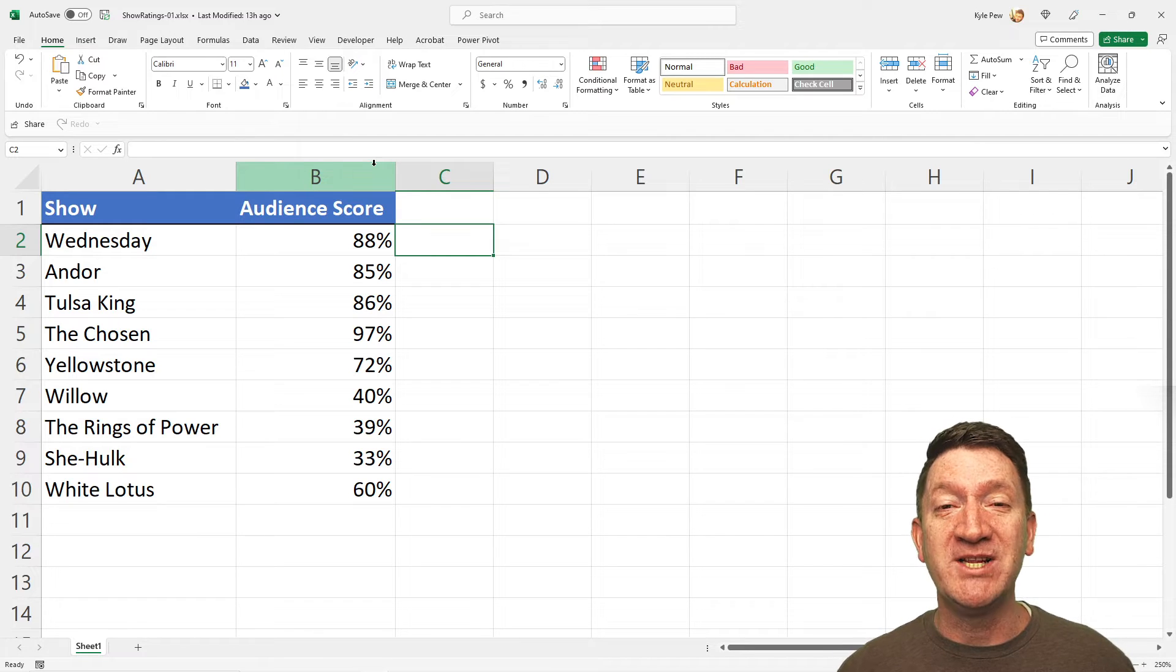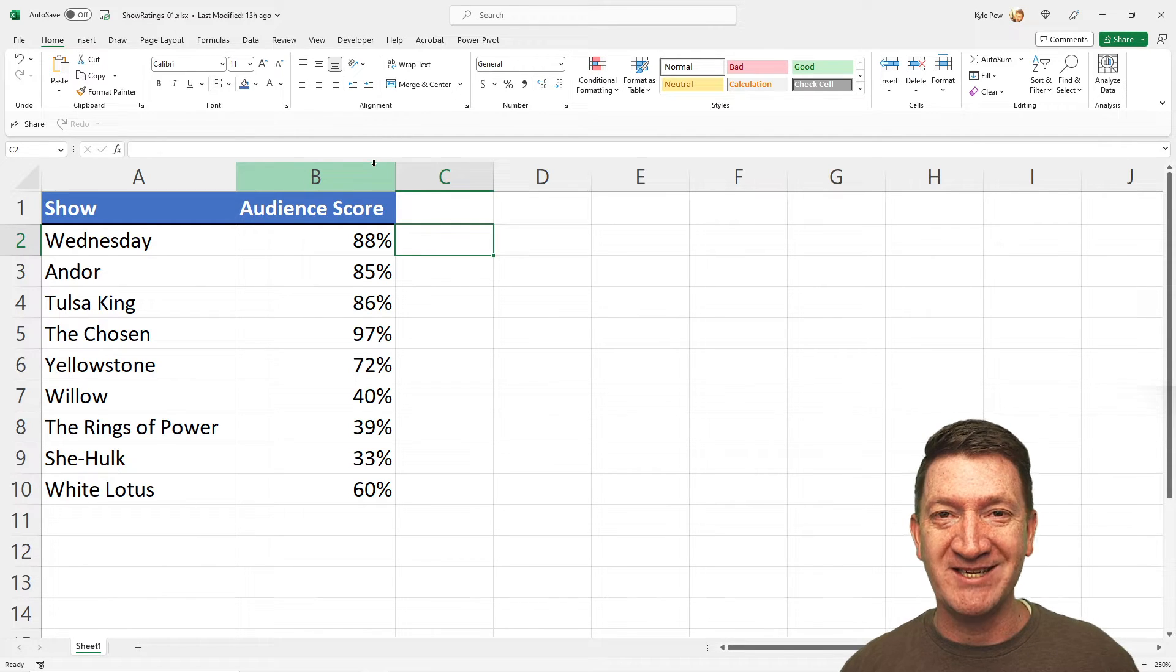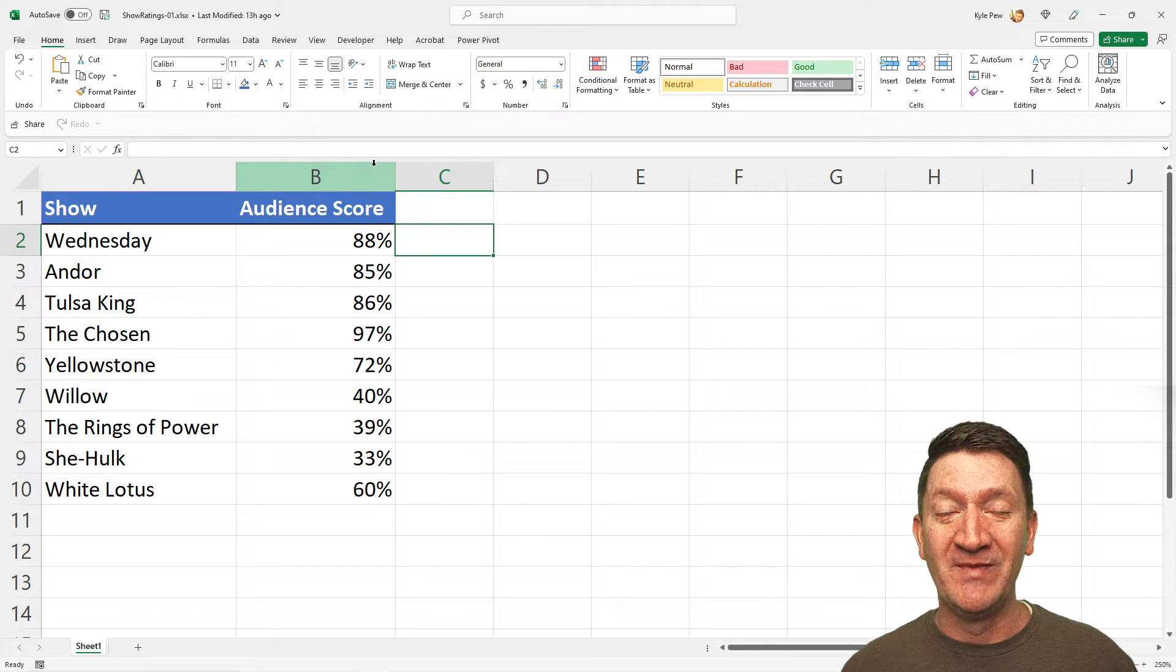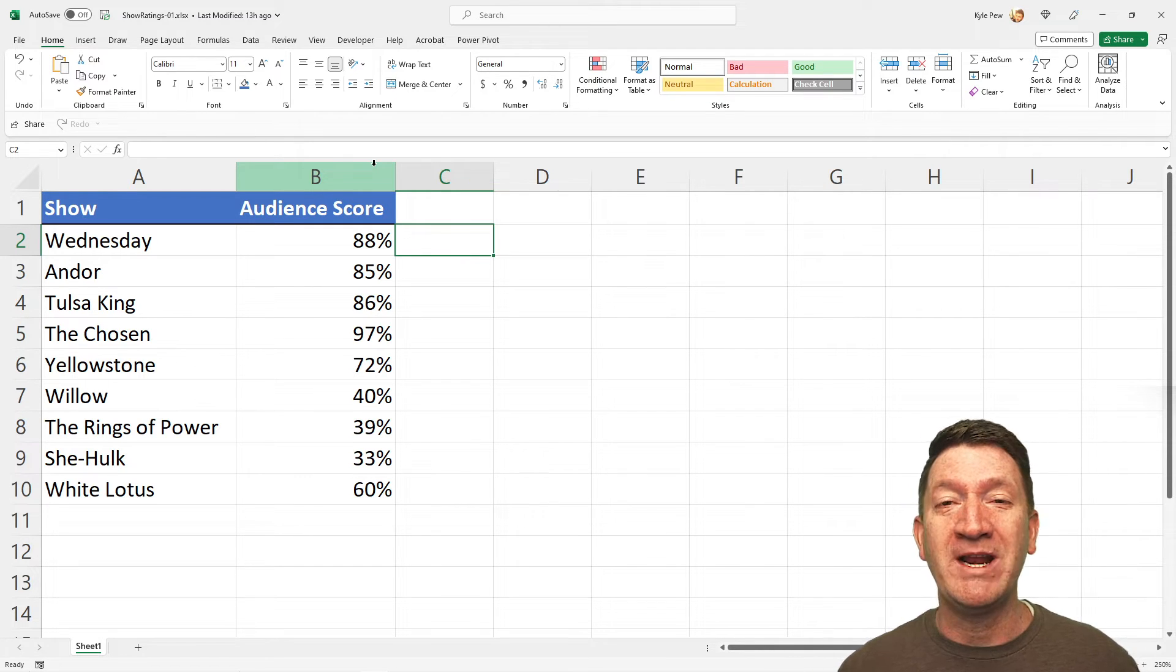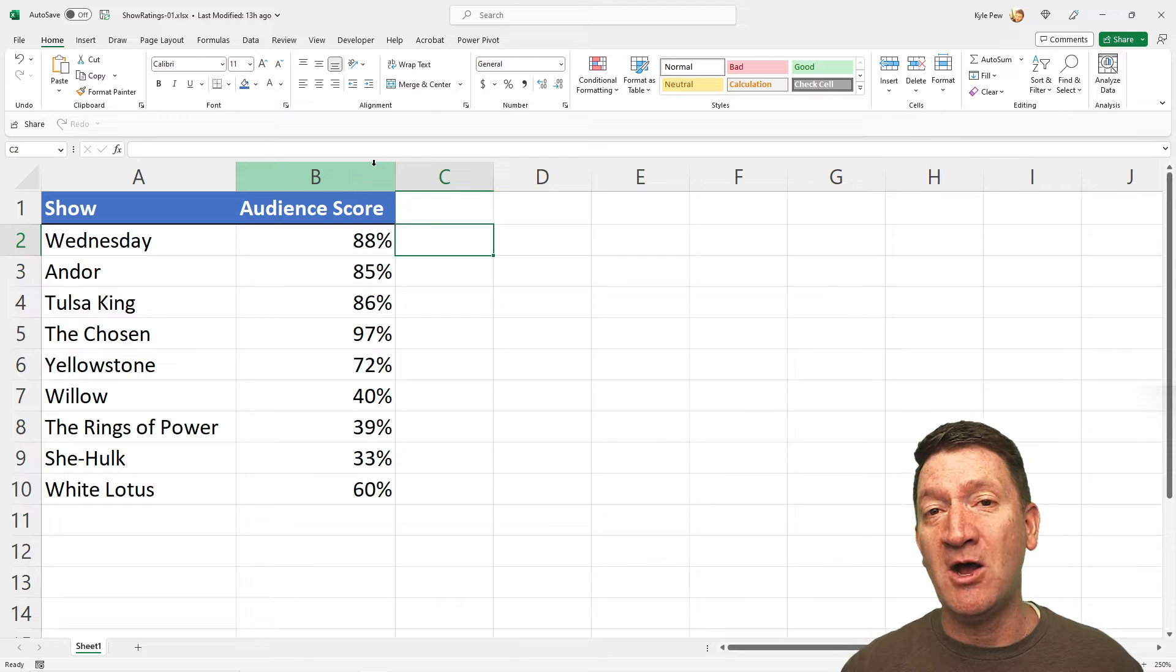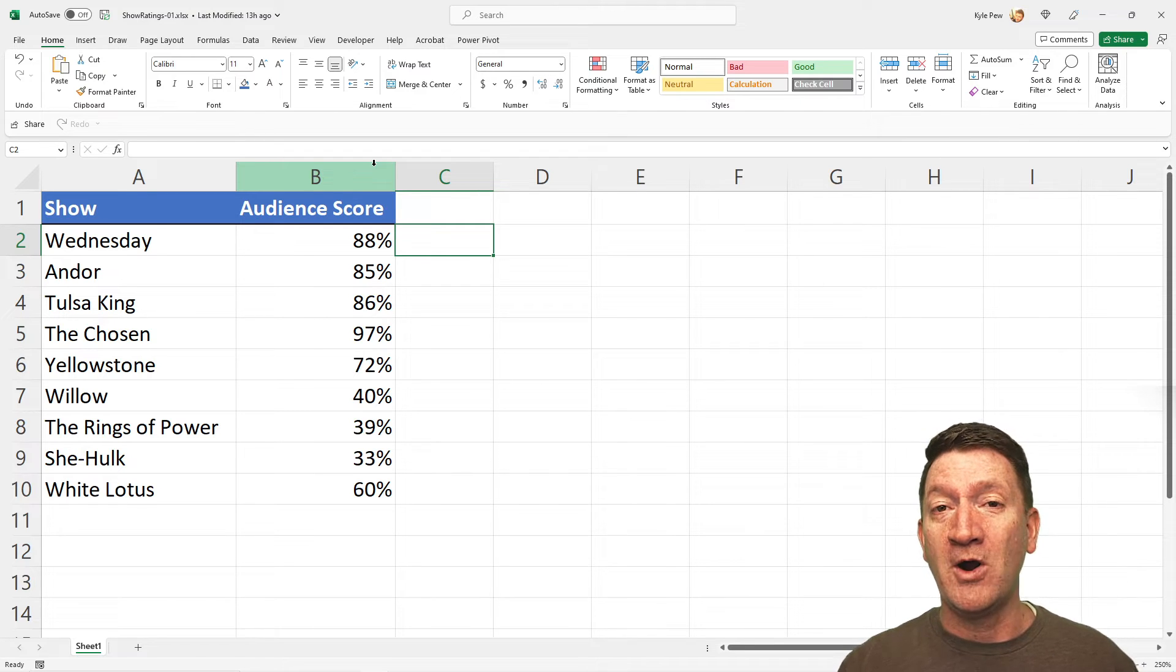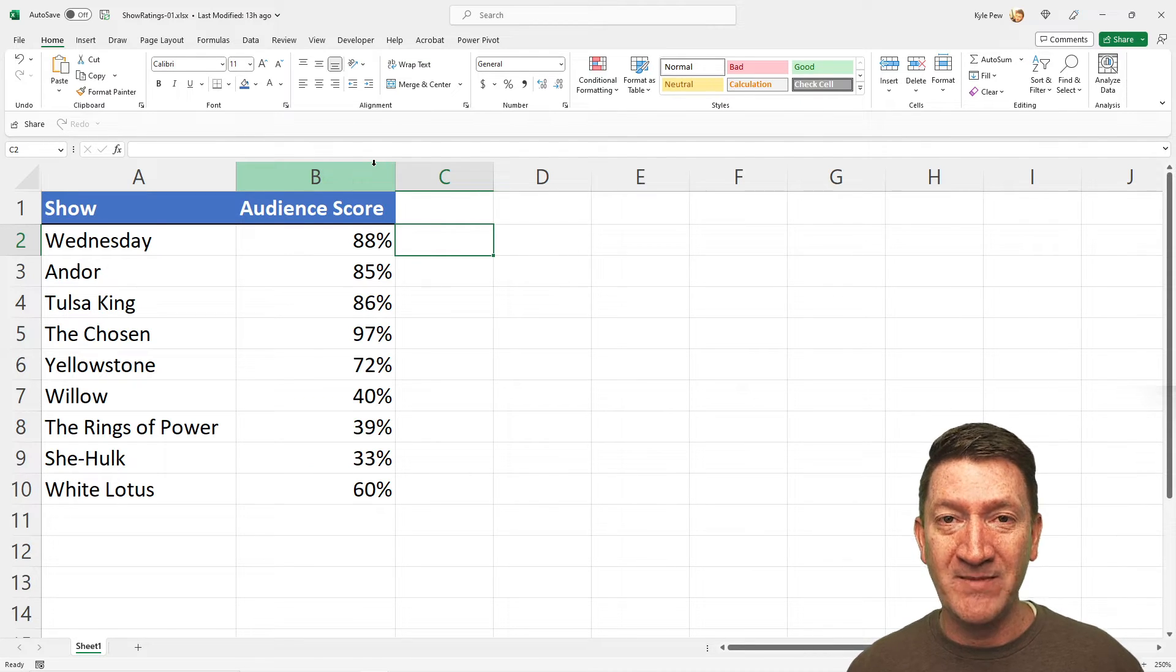Hello, and welcome to this video on Microsoft Excel. My name is Kyle Pugh, and during this lecture, we're going to be taking a look at the Excel Repeat Function, or REPT.